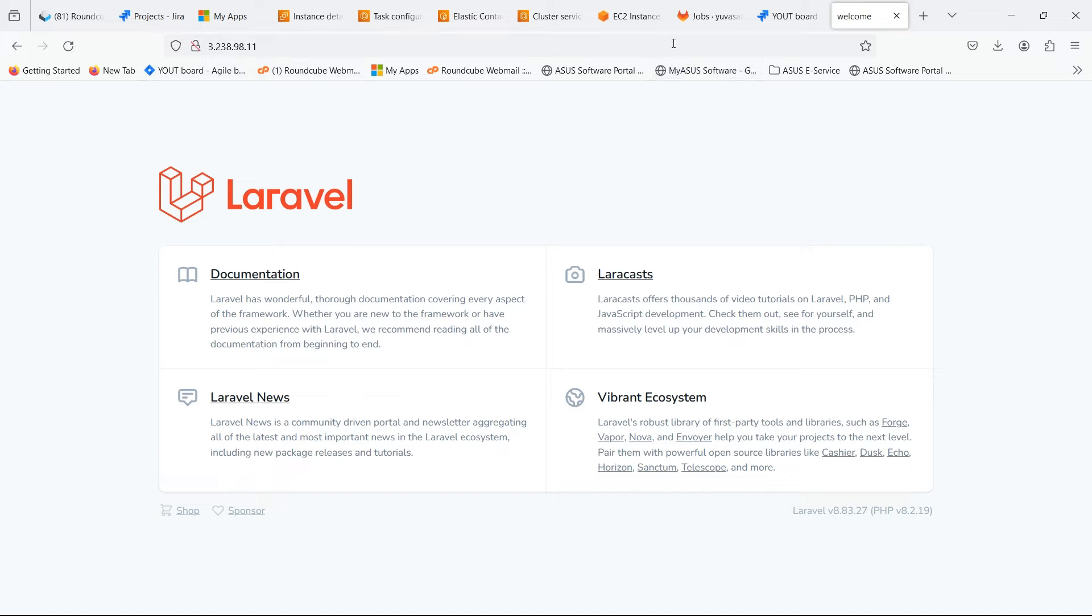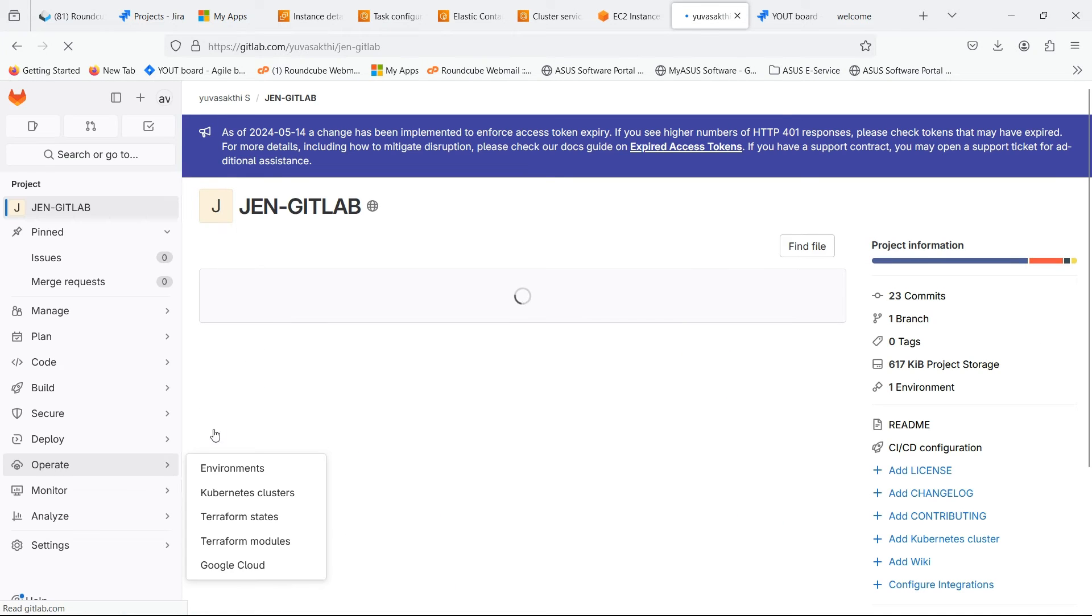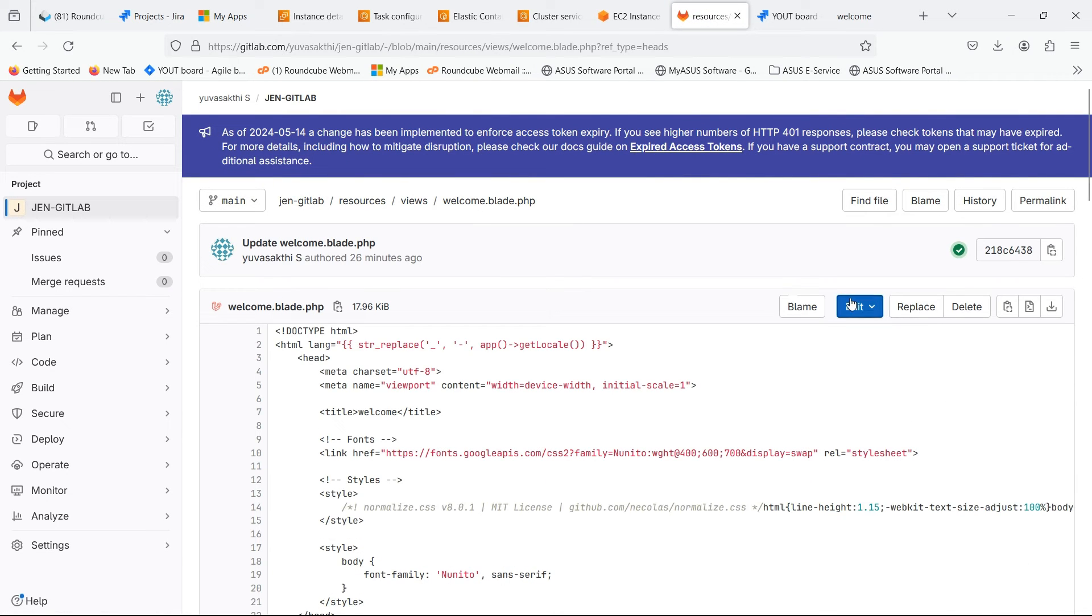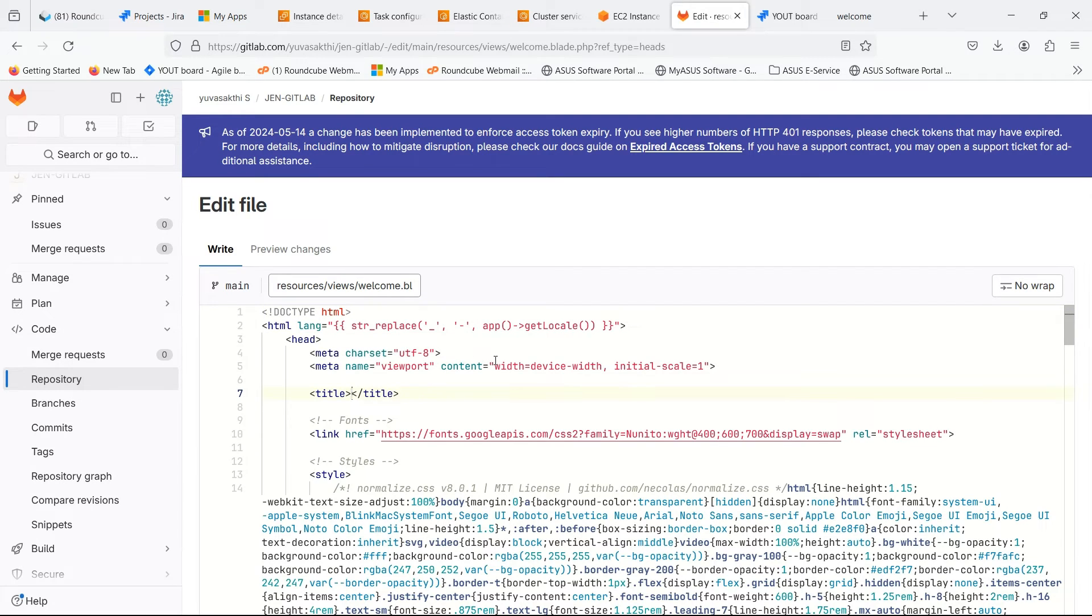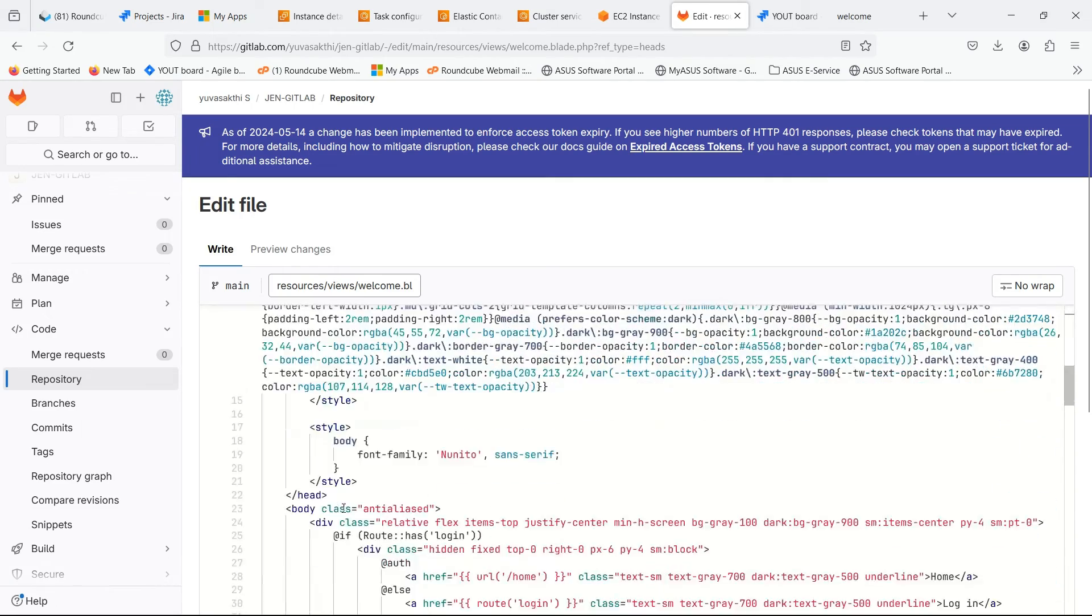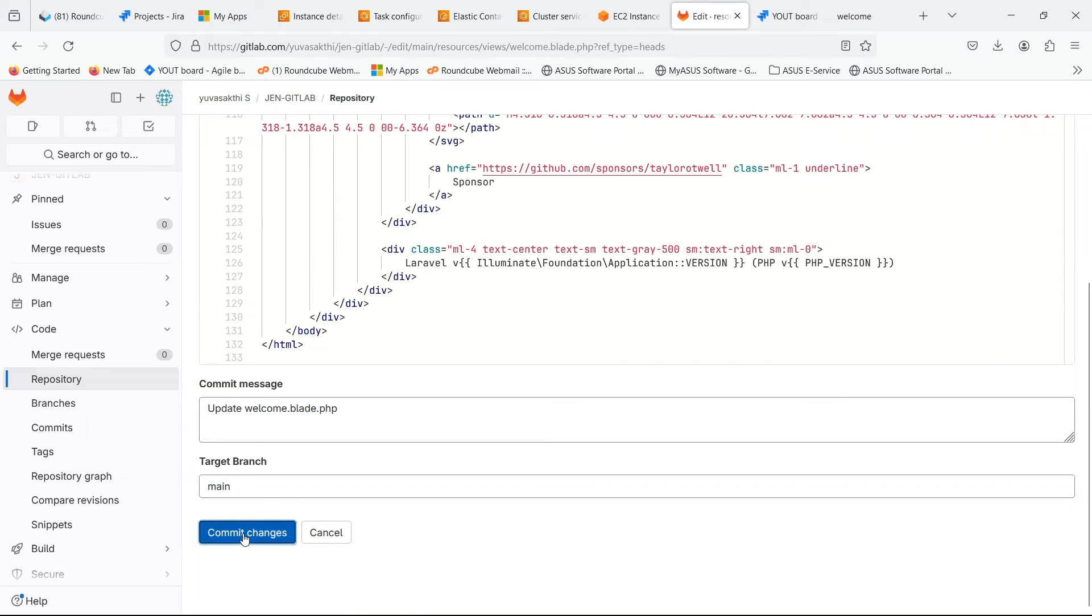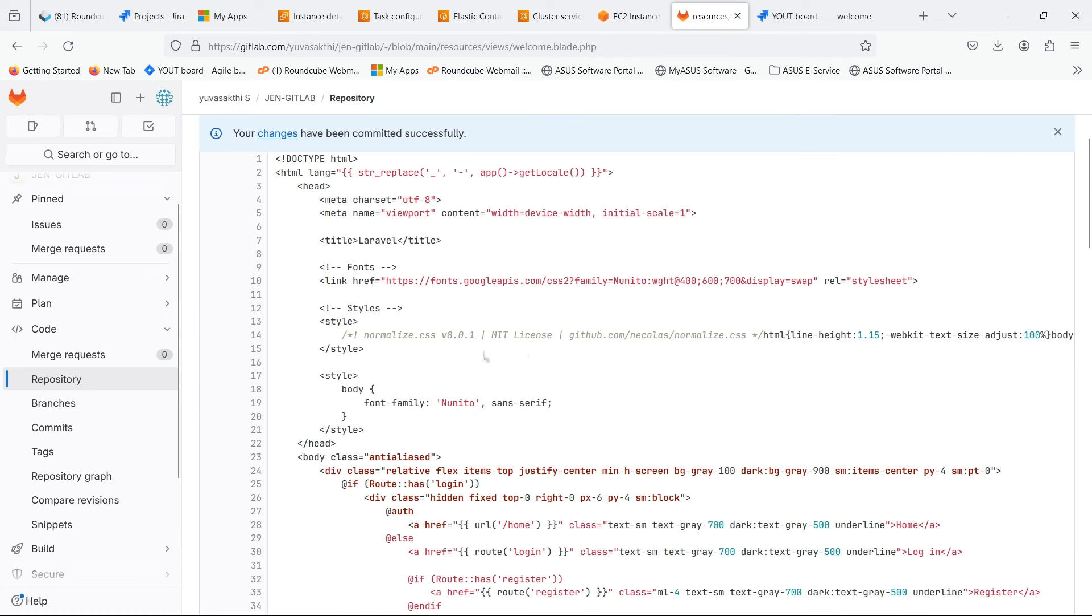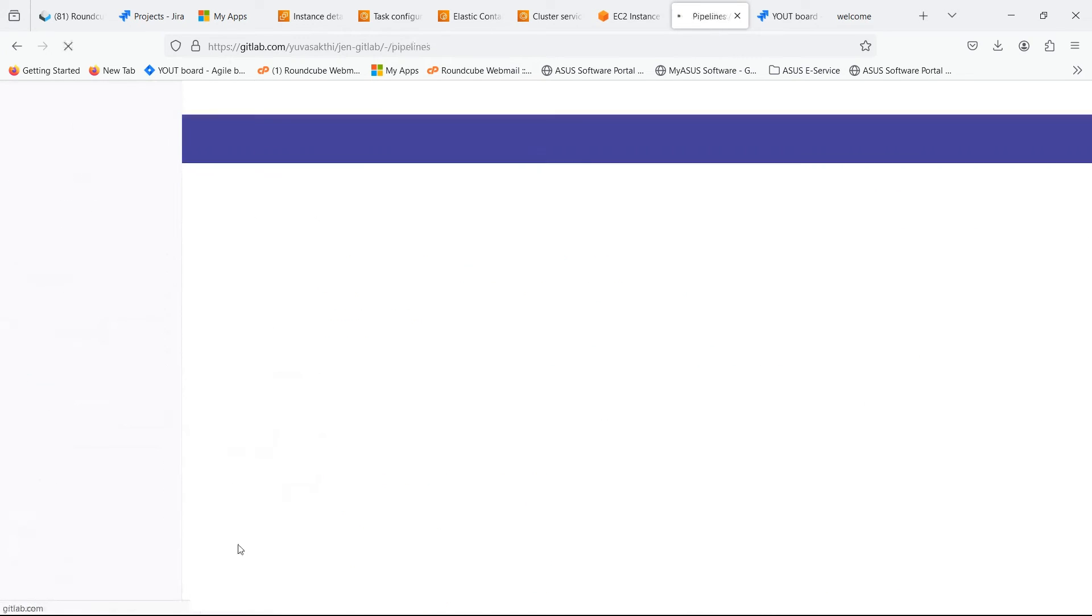Now we can change the source code and let's see if the changes are made automatically. Click on resources.blade. Go inside the file and scroll down. Click Commit.